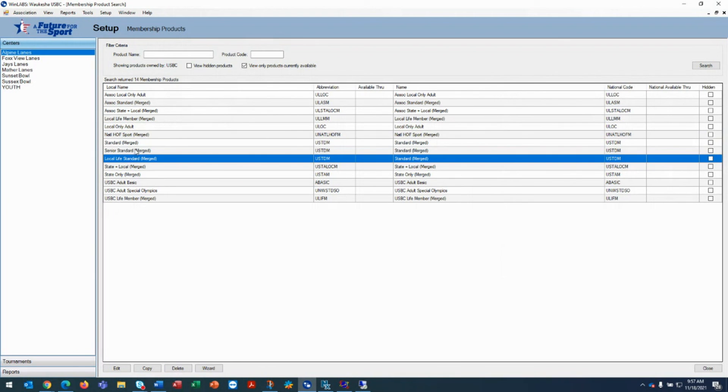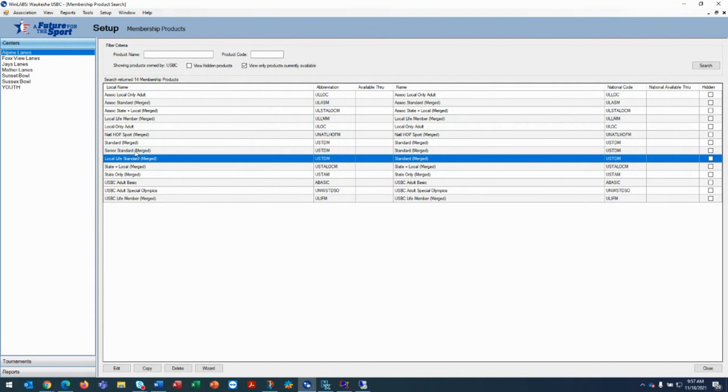Again, these discounted products really are standard products. You're just choosing to waive some of, or all of the local dues.